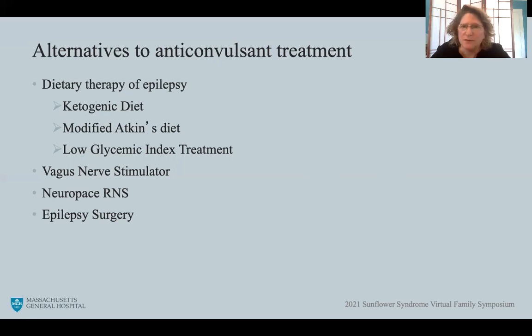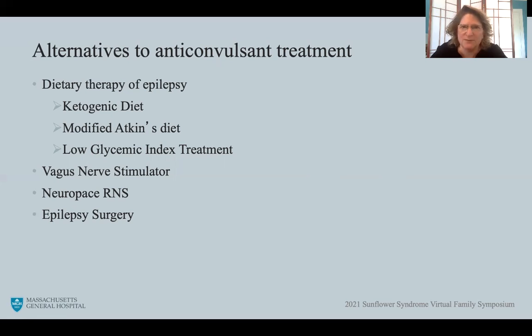Thank you very much for this quick overview of childhood epilepsy, seizure types, and treatments. I hope you enjoy the rest of the talks. Thank you very much.